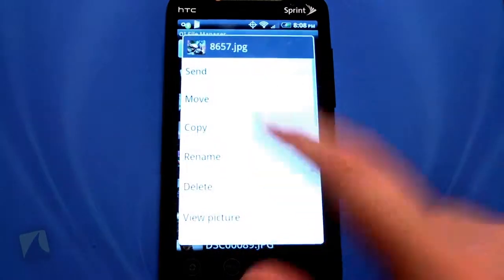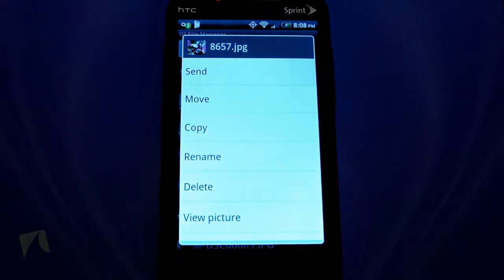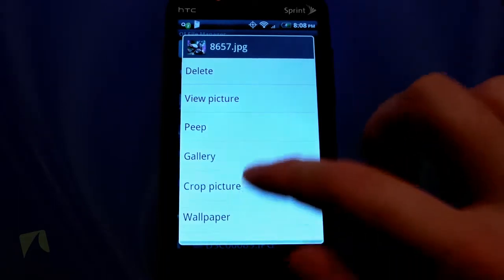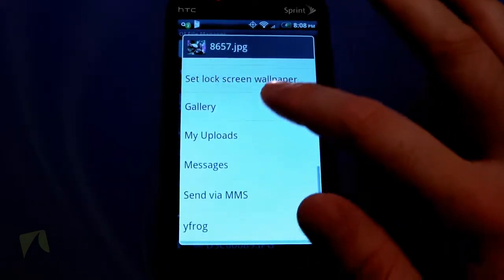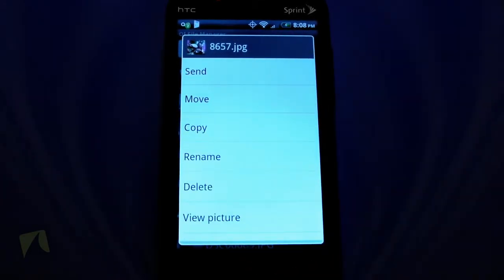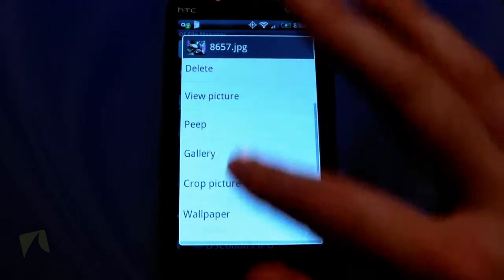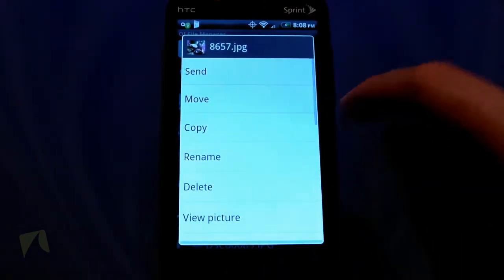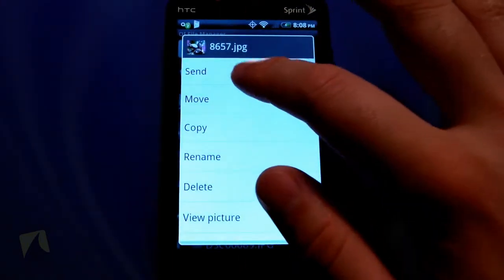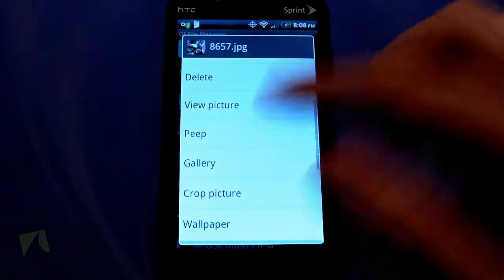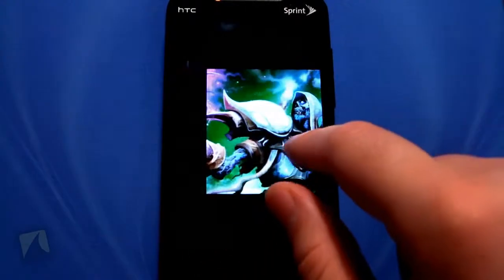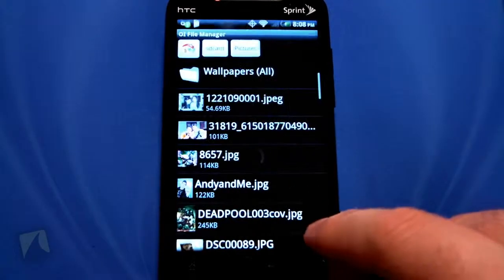If I select a picture you can see here — you can send it, move it, copy it, rename it, delete it, view the picture, tweet about it, check it out in your gallery, crop the picture — just tons and tons of options. You can send via SMS, upload to YFrog. I think that's really awesome because a lot of file manager apps don't allow you to actually send something or do other actions. You can move, rename — yeah, just a bunch of different options, and it opens right into your gallery.